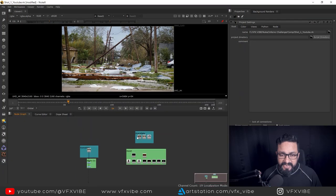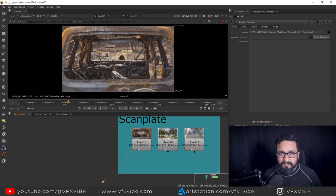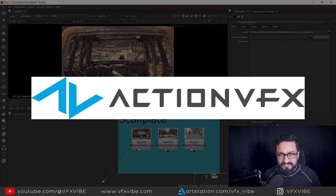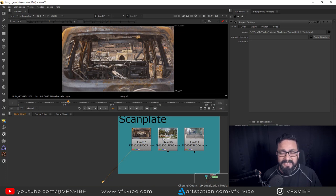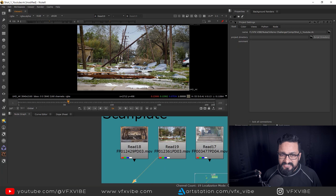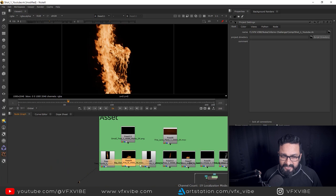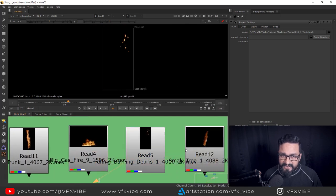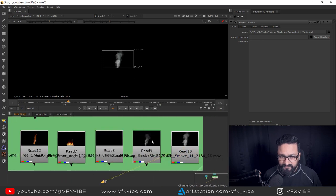I have a few plates here. Before starting, let me clarify - these assets are from Action VFX and they are free assets. I think they gave them free in the Inferno challenge, I'm not sure, please go and check. If these assets are still free, you can download them and start practicing. I have a few more assets like fire, embers, and some smoke as well if we need it.